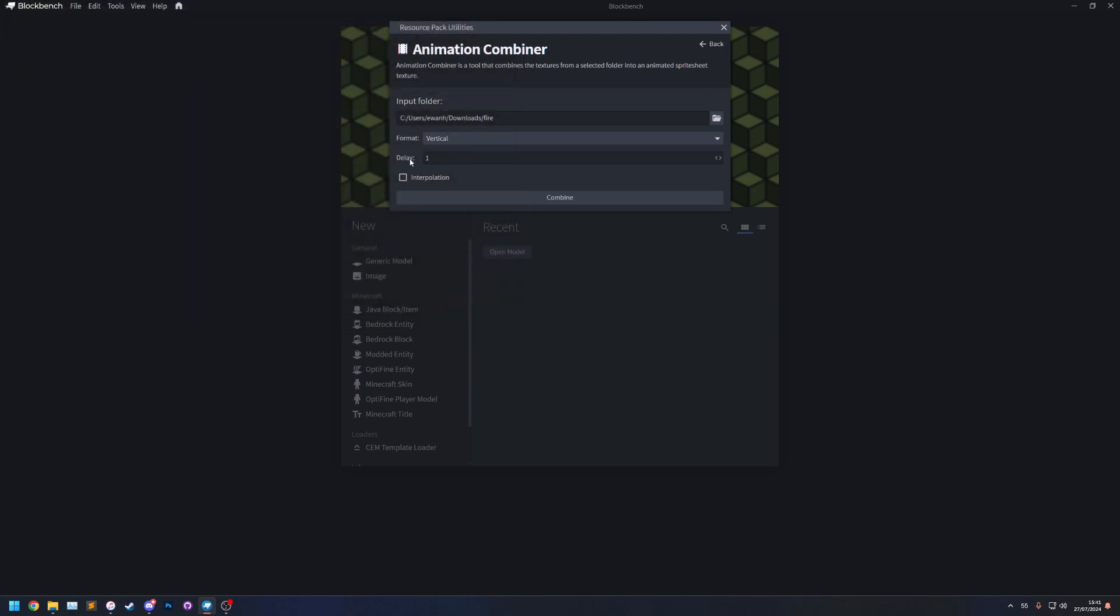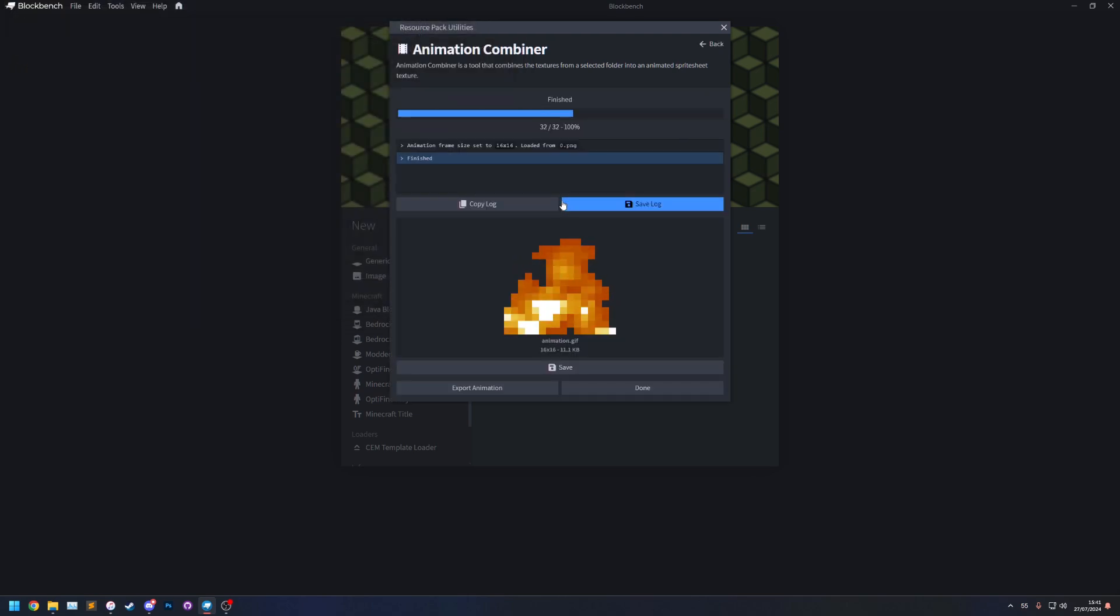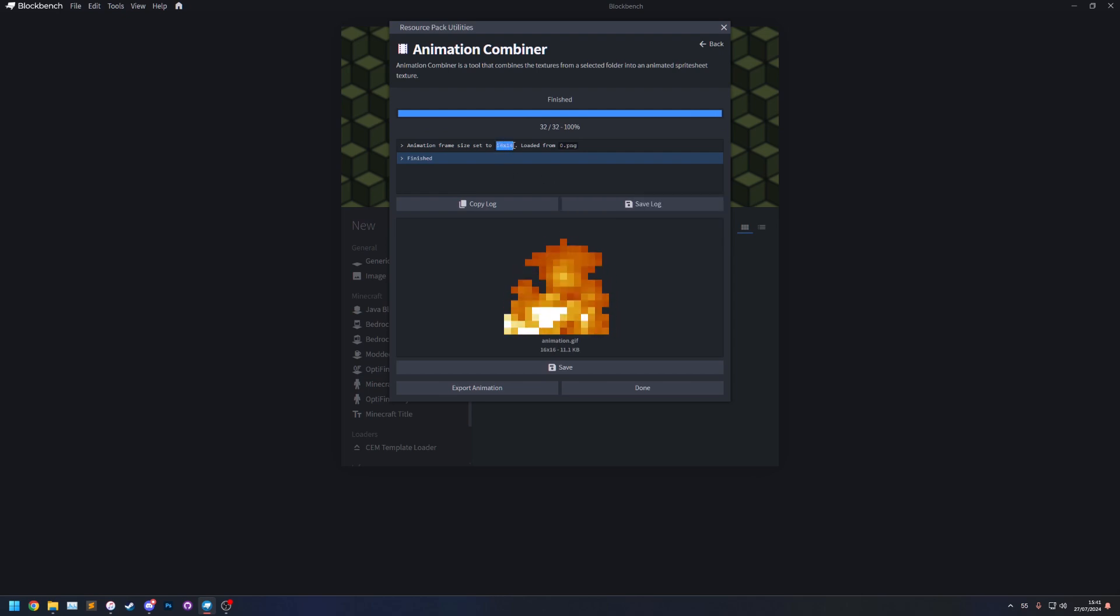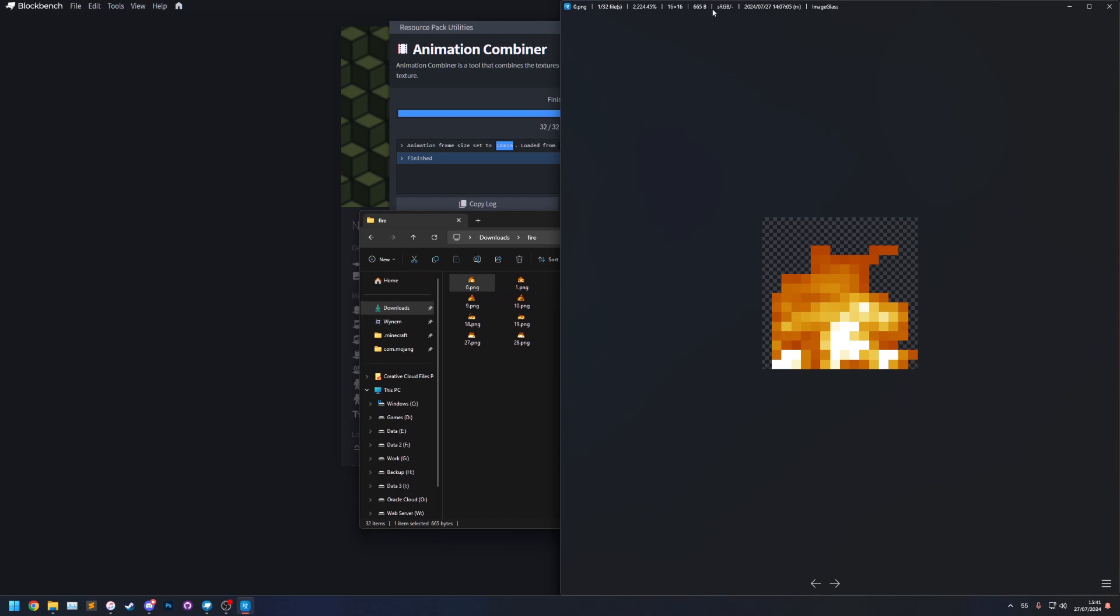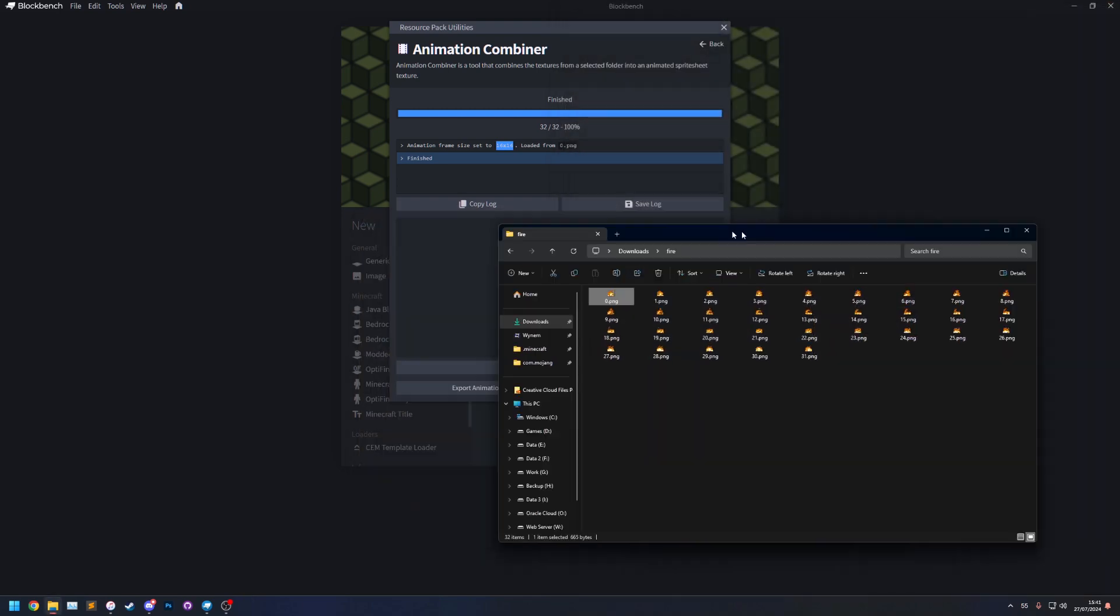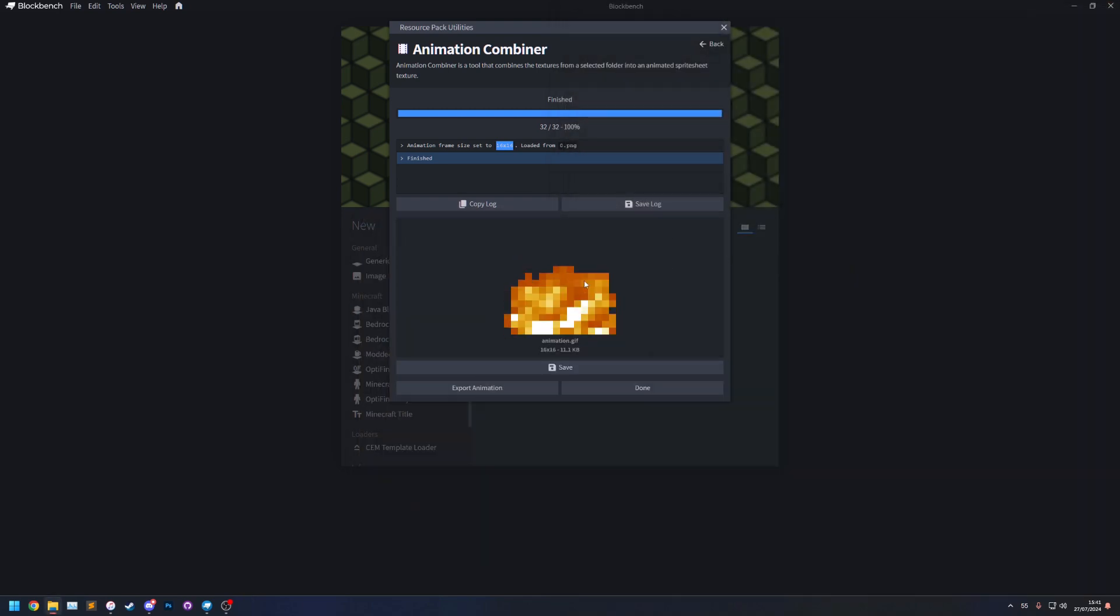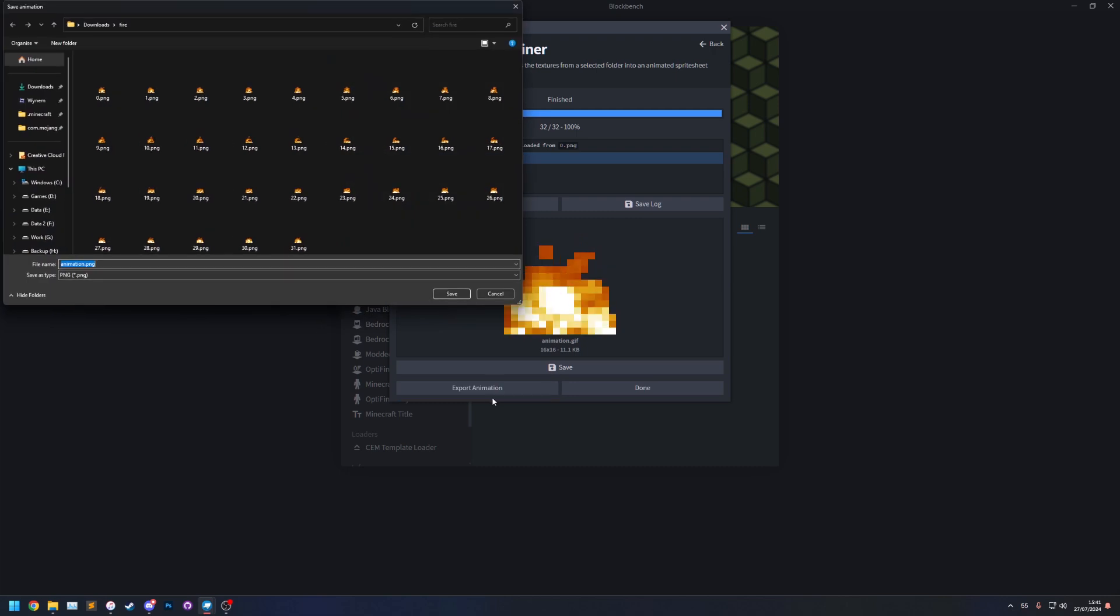I will leave the format vertical and delay one and interpolation off for now and we can click combine and there we go. It loaded 16 by 16 as the size because that's the width and height of the first texture in the folder and then it's combined them. You can see a preview animation here and we can click export animation.